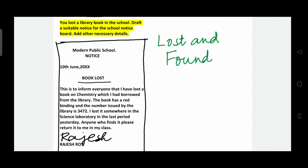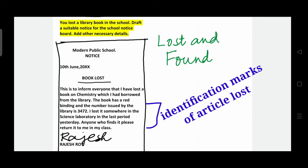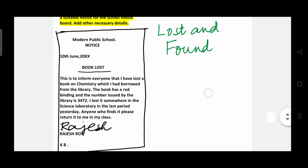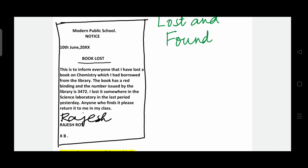Lost and found notices are really interesting. You lost a library book in the school — draft a suitable notice for the school notice board and add other necessary details. The heading is 'Book Lost'. The body reads: This is to inform everyone that I have lost a book on chemistry which I had borrowed from the library. The book has a red binding and the library number issued is 3472. I lost it somewhere in the science laboratory in the last period yesterday. The specific identification marks of the lost article must be mentioned clearly. Anyone who finds it, please return it to me in my class. Sign as Rajesh Roy, Class 10B, with roll number if possible.